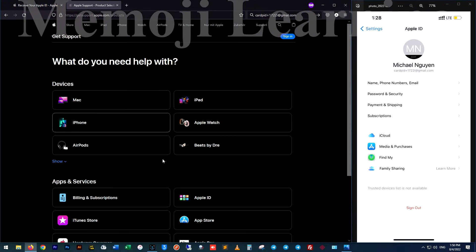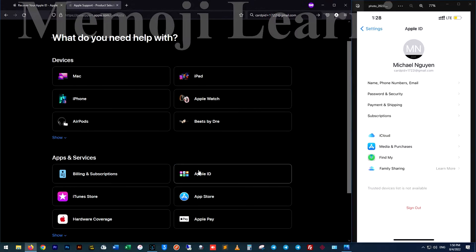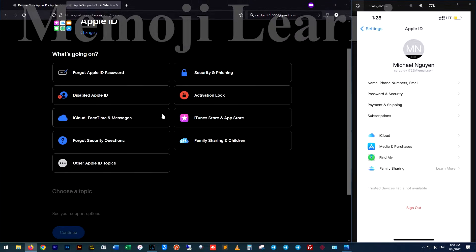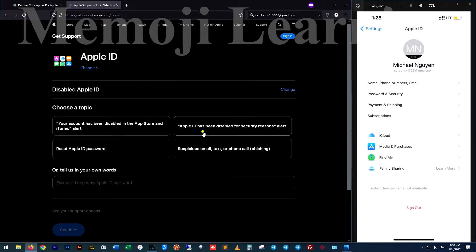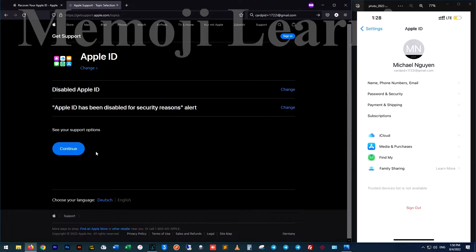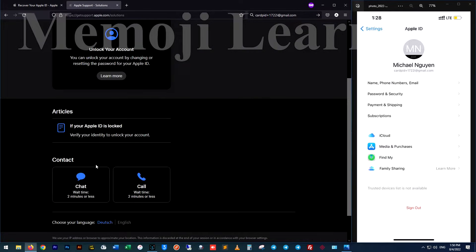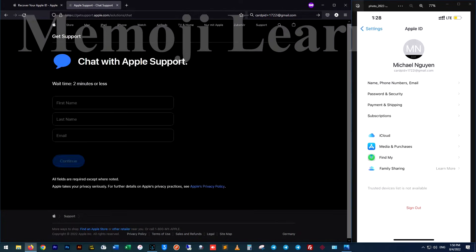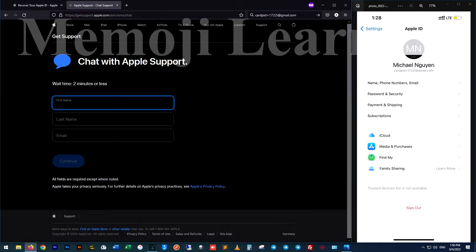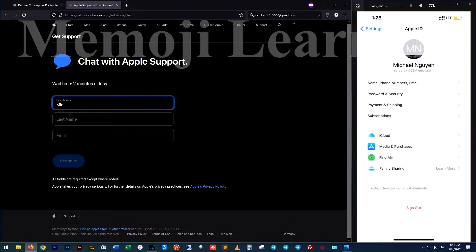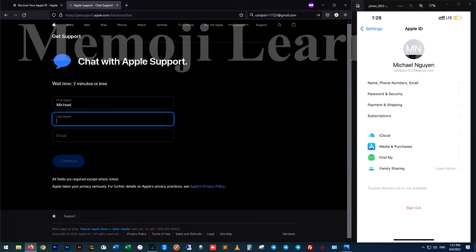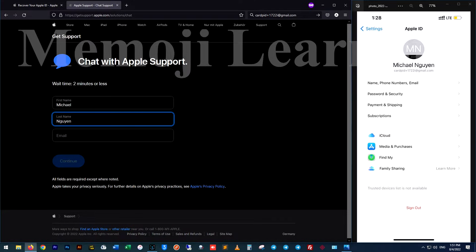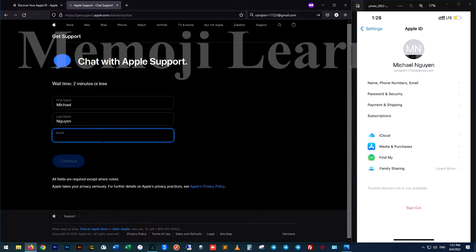Next step, you can call Apple support or you can chat with the support. Enter your name and surname and also your Apple ID.